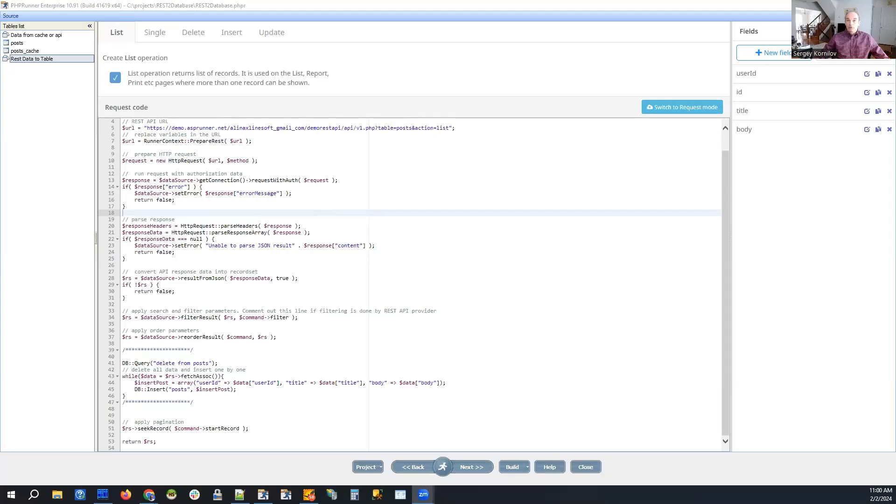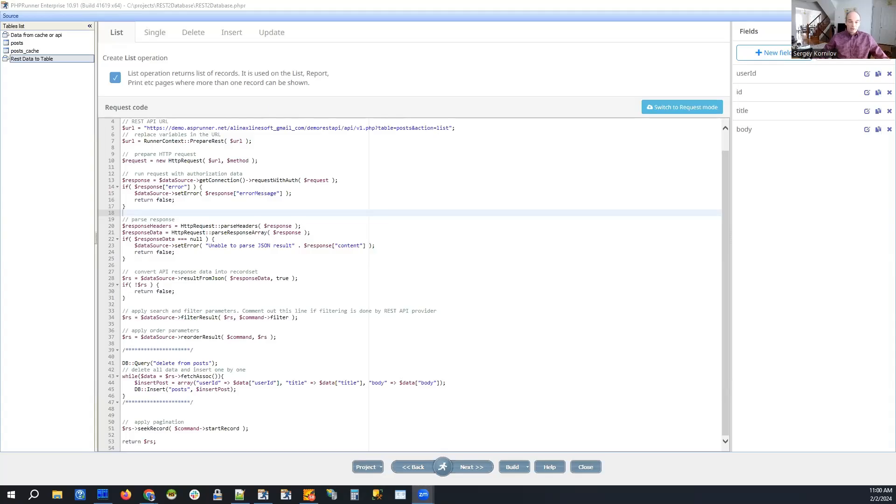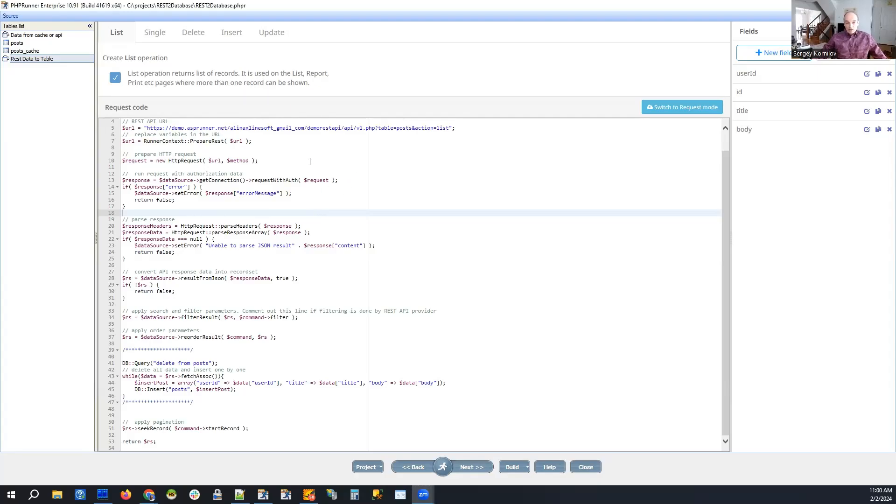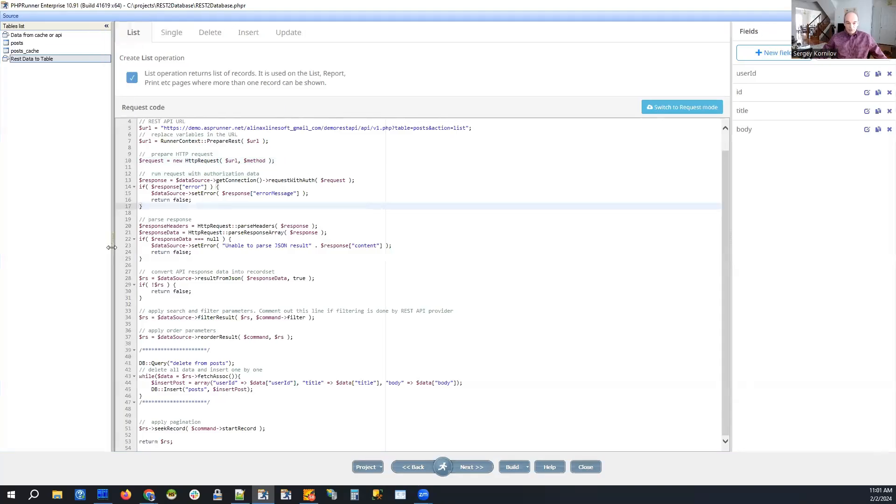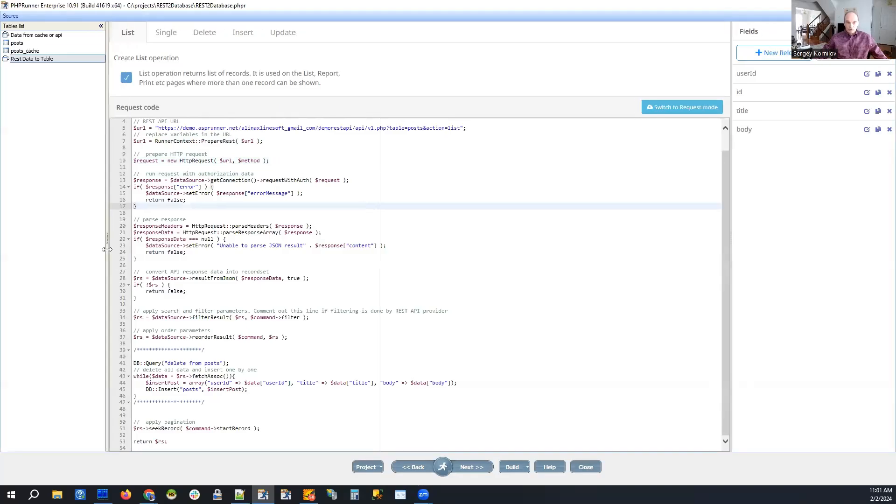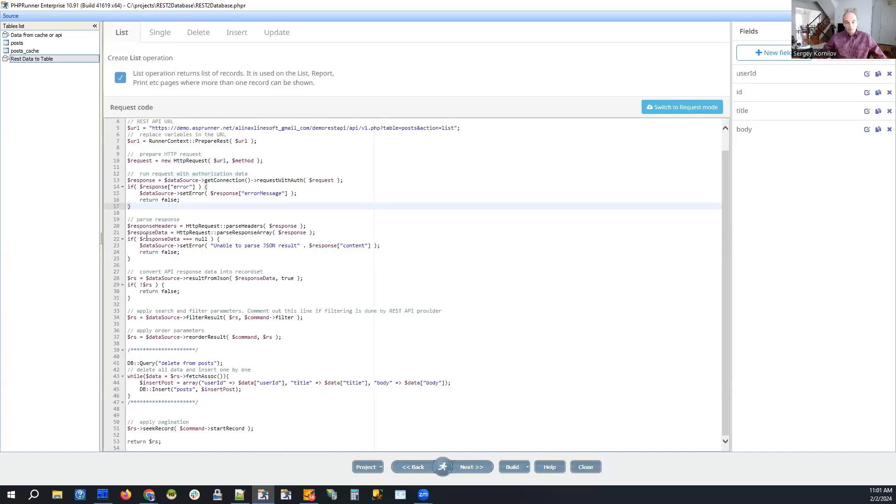So today we're going to talk about a few things related to REST APIs. Specifically, there is a question that comes up from time to time in our forums. People ask how they can save data coming from REST API in the local database. Of course, if the terms of service allow this kind of use, maybe you're not allowed to do that. You need to check with your REST API provider, but we will show you how this can be done.